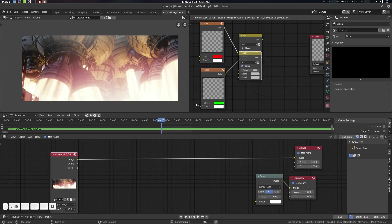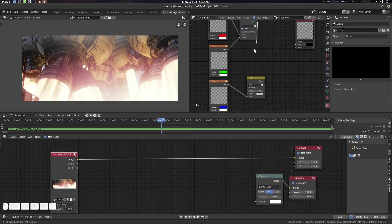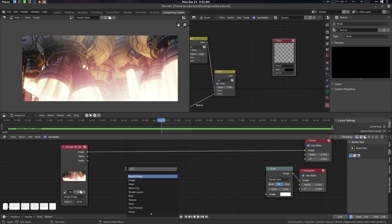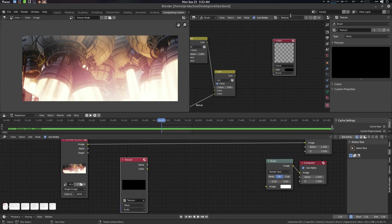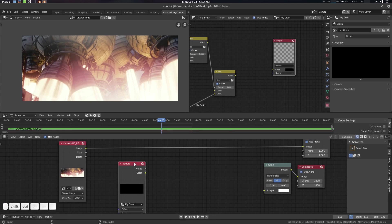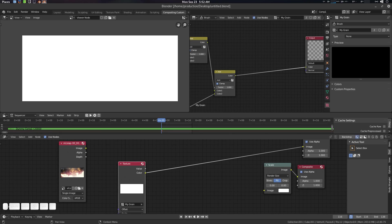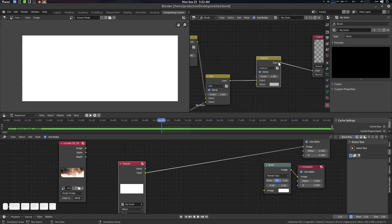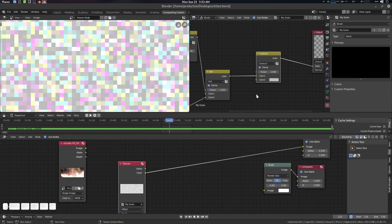Connect the vector input and set the factor to 1. Now press Shift+A, search Texture, and add a Texture node. I'll name it 'my grain'. You can press Color to preview it. Now we need a Subtract mode — Shift+D the mix node and set it to Subtract, then connect it.